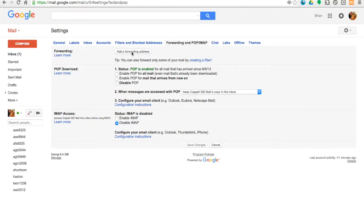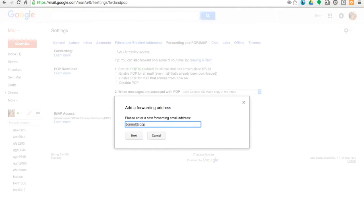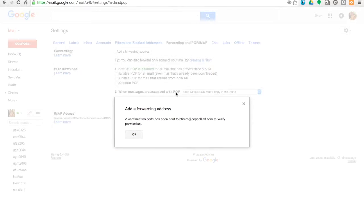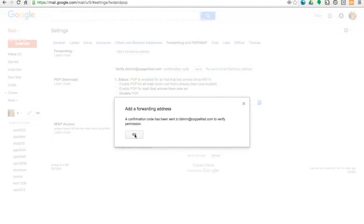Now here I'm going to type in my Microsoft Exchange account information, so it's just your username at copelisd.com. Click on Next. You're going to get this pop-up that says Forwarding mail to and then your email address. Click on Proceed. At this point it sends you a confirmation code, and so we're just going to say Okay.